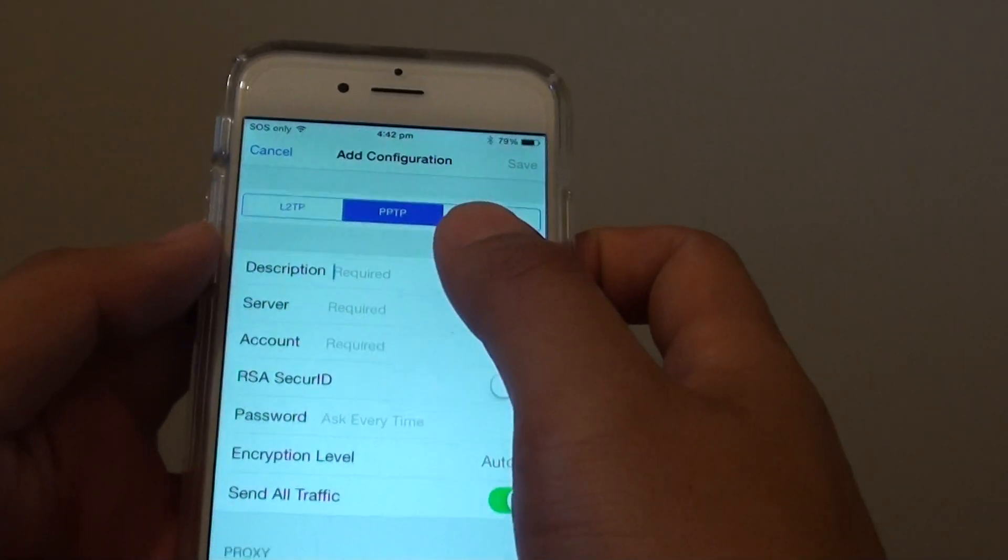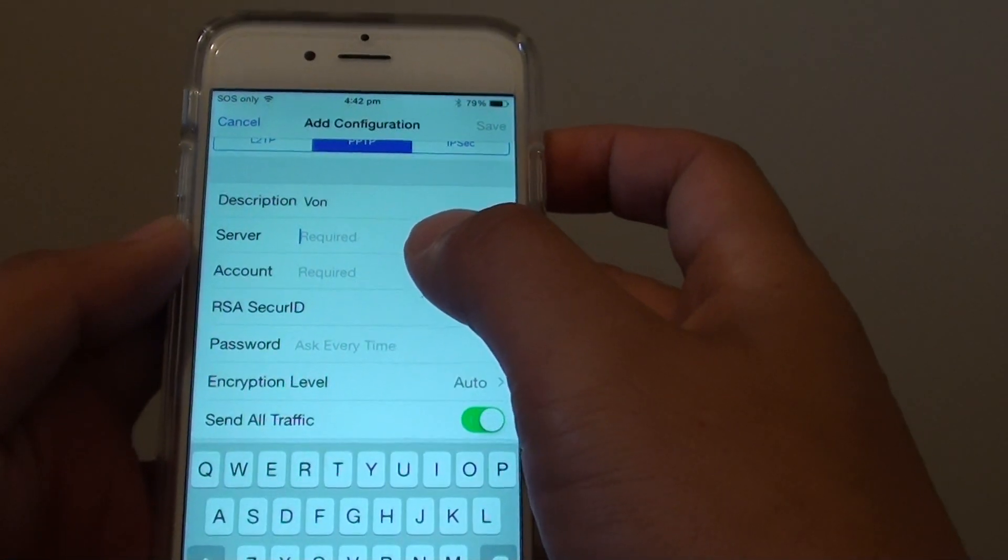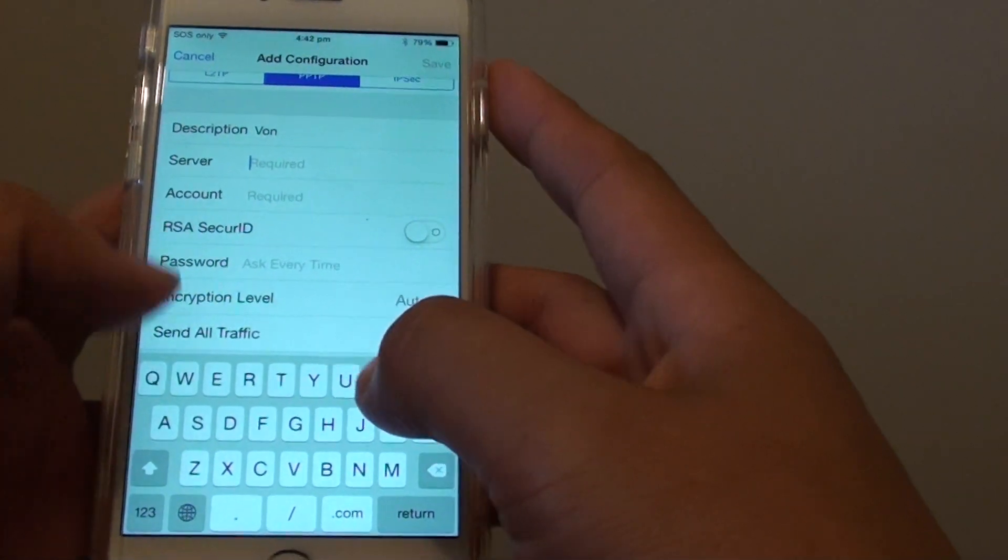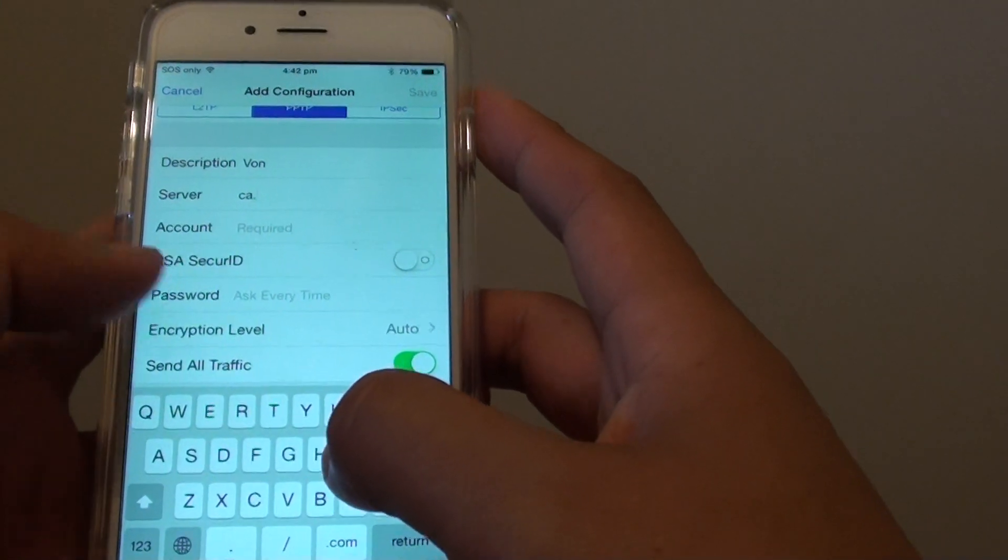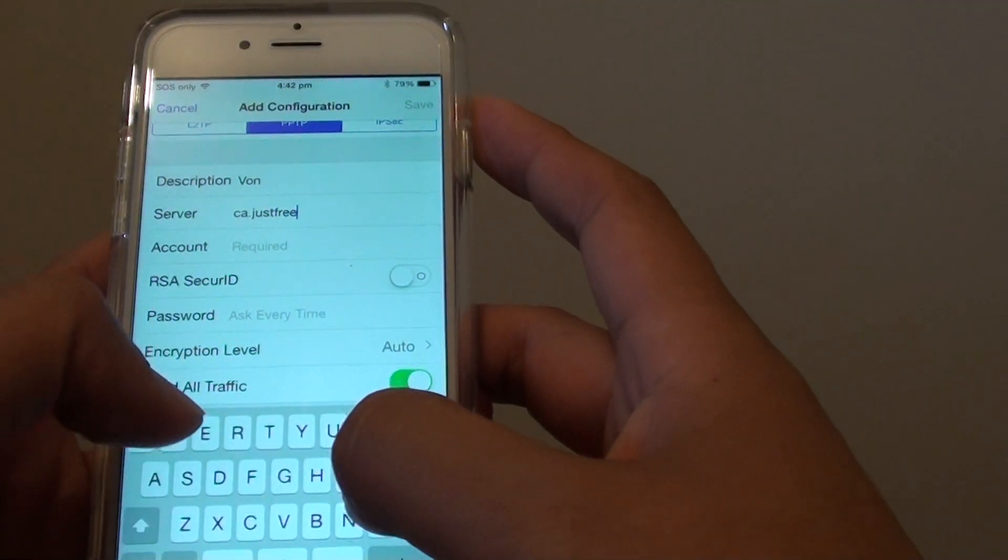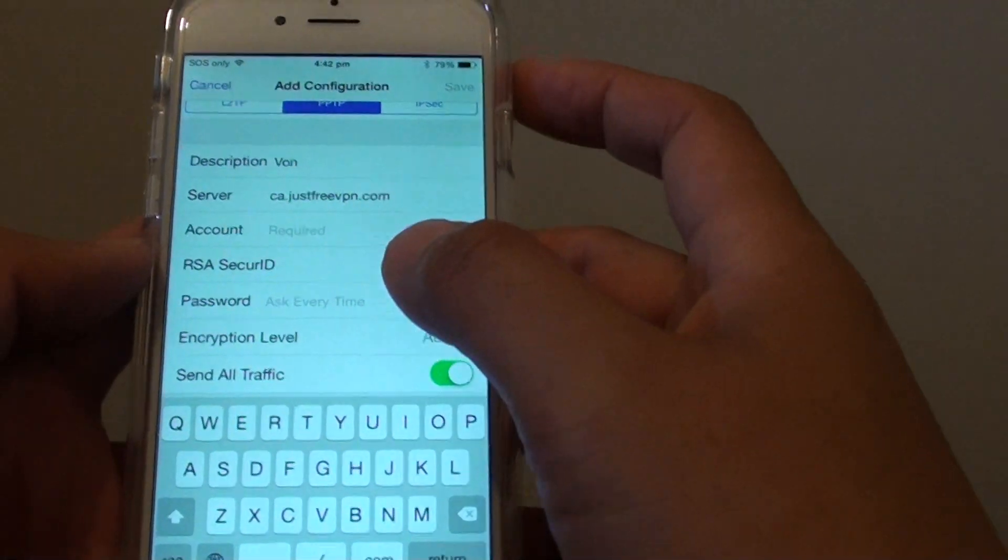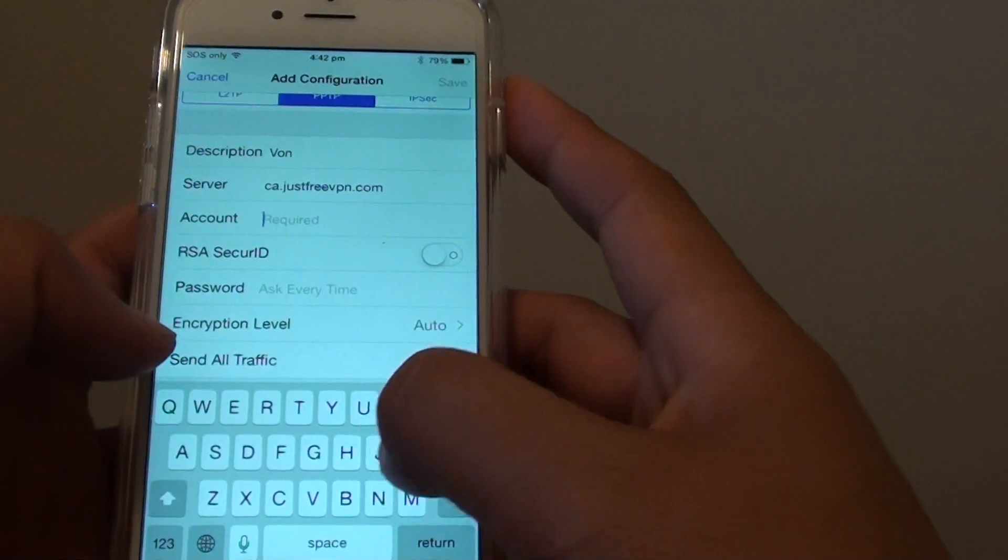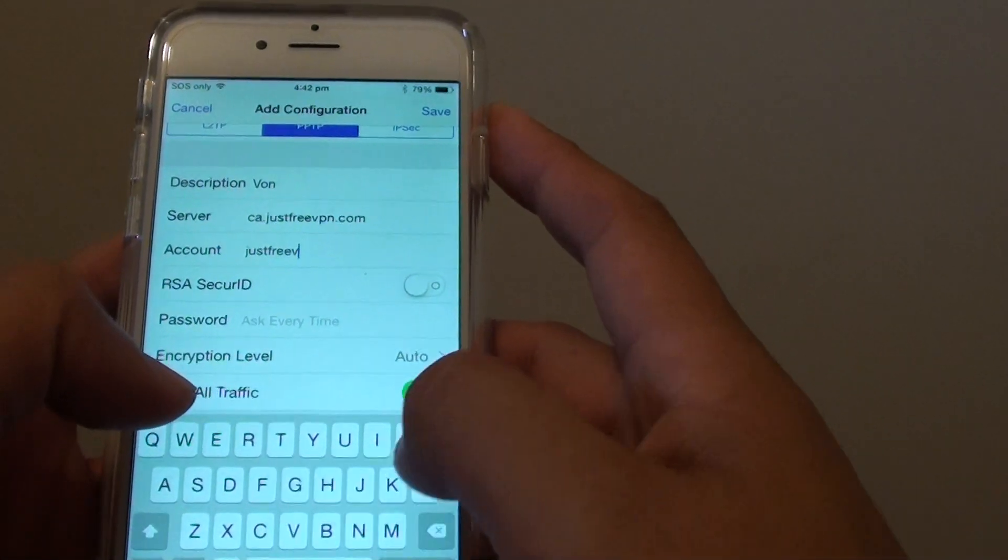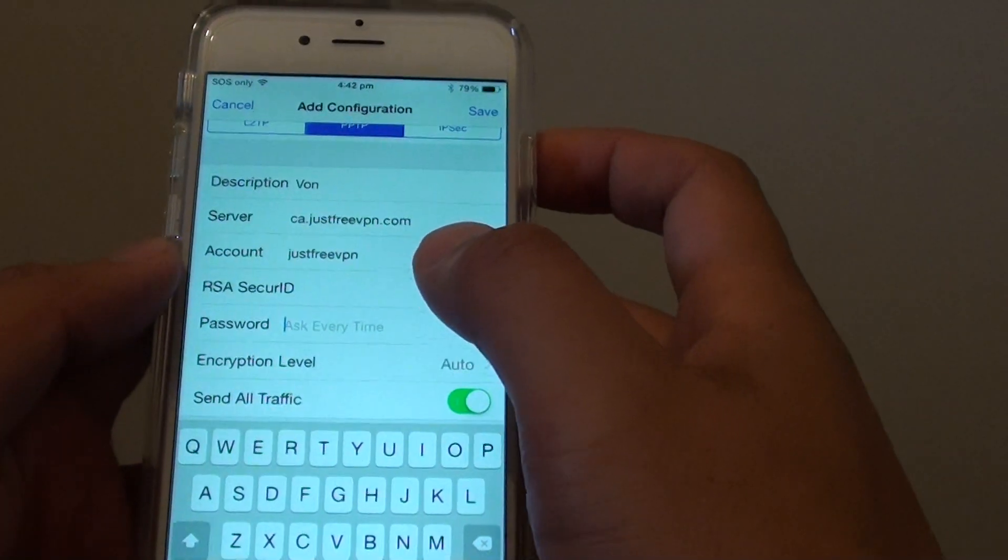Here I am going to give it a description. You will need to put in the server address. I will use this one here, it is free. Enter the account name and password.